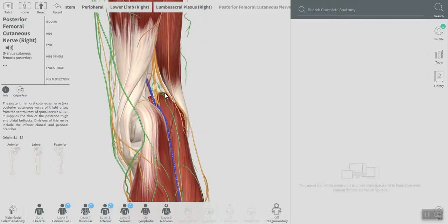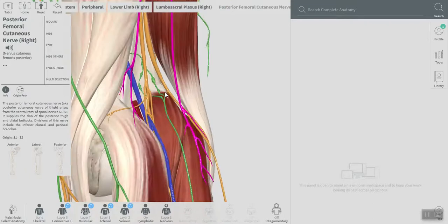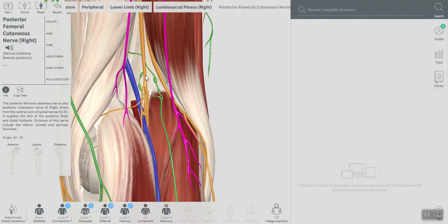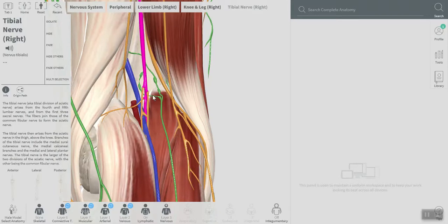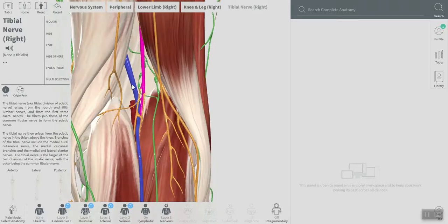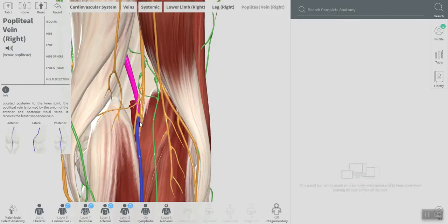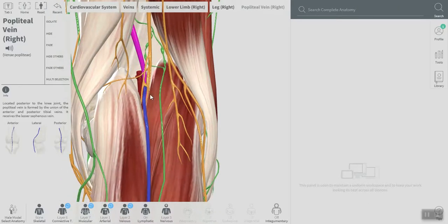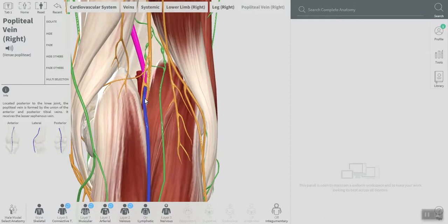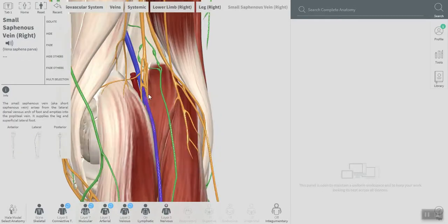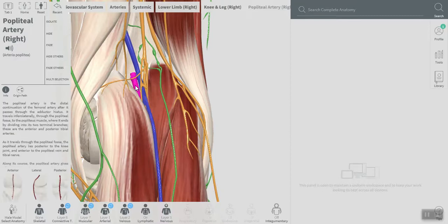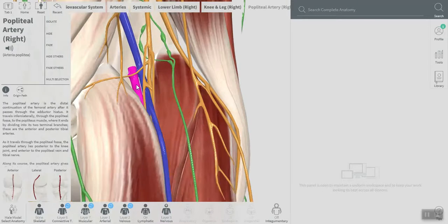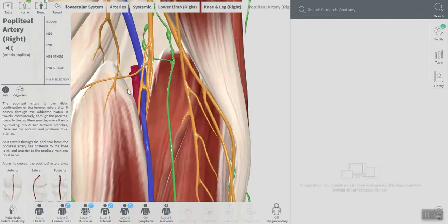In the middle here, this is a tibial nerve, and of course the popliteal vein and the small saphenous vein, and this is a popliteal artery.